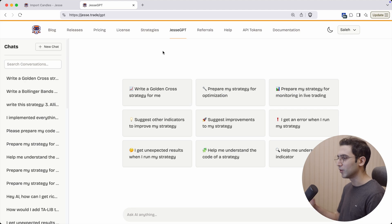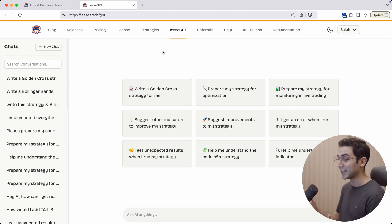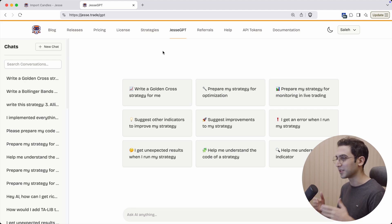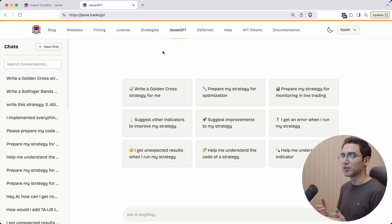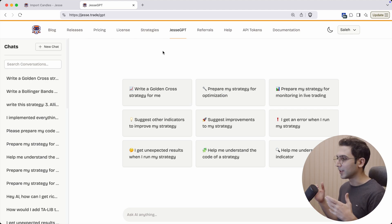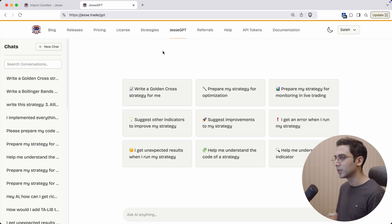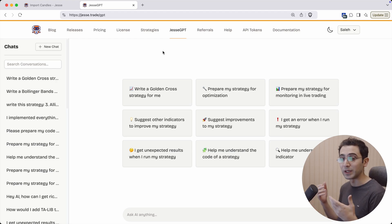Hey guys, today I released version 1.4 of Jesse and it's a big one, so let's get right into it. The coolest thing about this release is JesseGPT, which is our very own customized AI with access to the documentation of Jesse and strategy examples. You can ask it to write strategies for you or improve your existing strategies, or maybe prepare it for optimization.